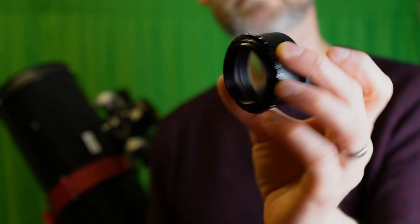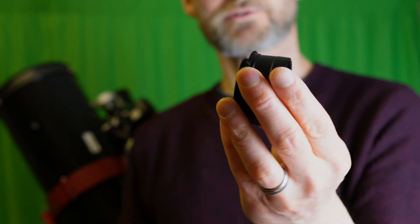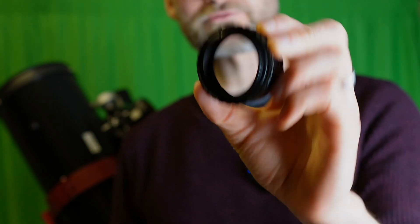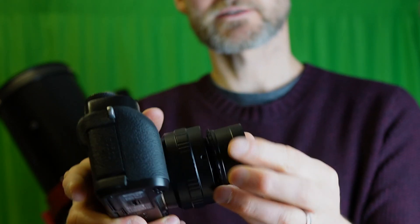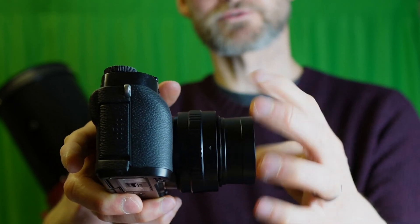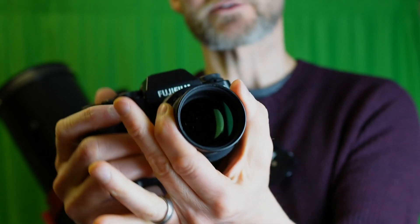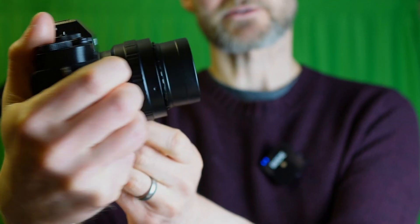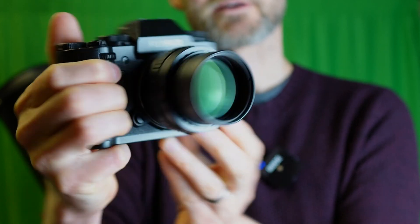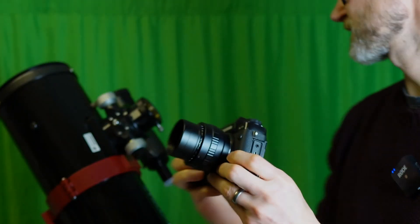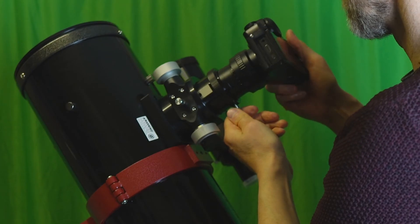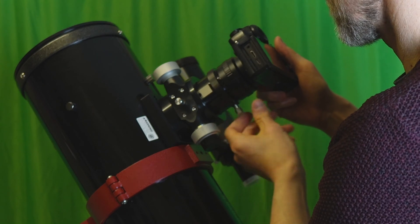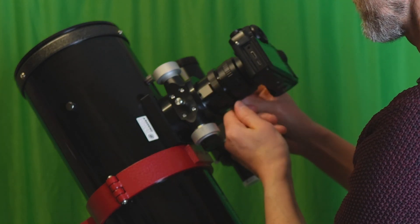Here I've got a Baader multi-purpose coma corrector with a T-thread on it. Just like the T-adapter, it just screws on the front. The only difference really is this has got some glass in to correct for that coma, and yet again it push fits into the focuser like that.